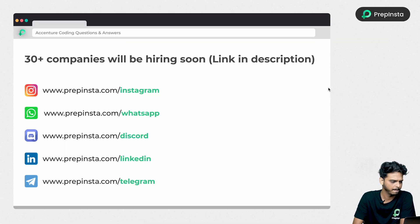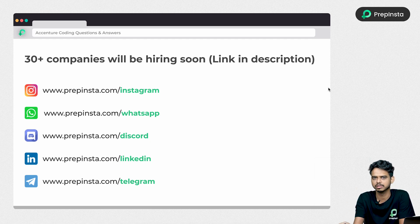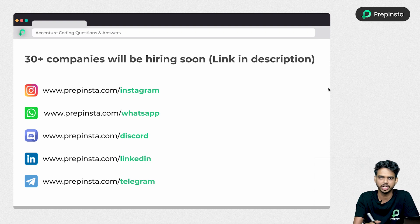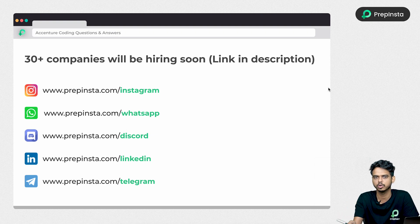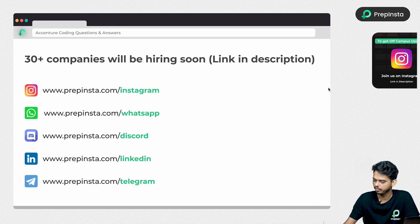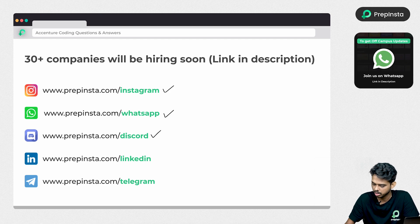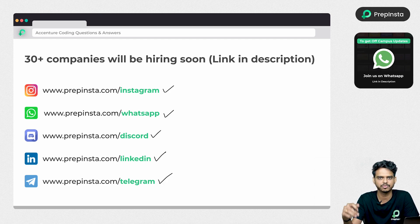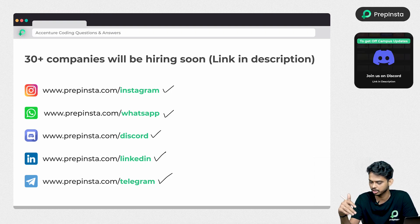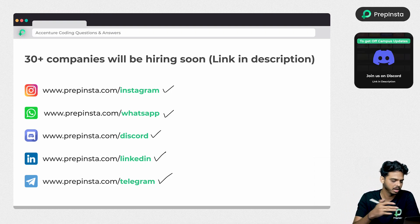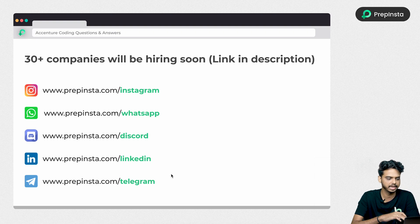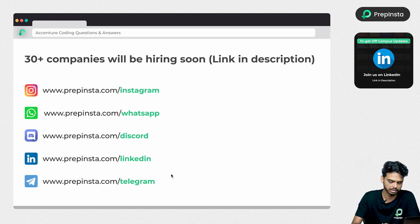More than 30 plus companies are going to hire this placement season, so we are going to come up with a lot of these kinds of videos on the channel. Make sure you subscribe and hit the bell icon to get notified once we upload a video. We are also going to share a lot of hiring-related information on social media channels like Instagram, WhatsApp, Discord, LinkedIn and Telegram — all links are in the description.